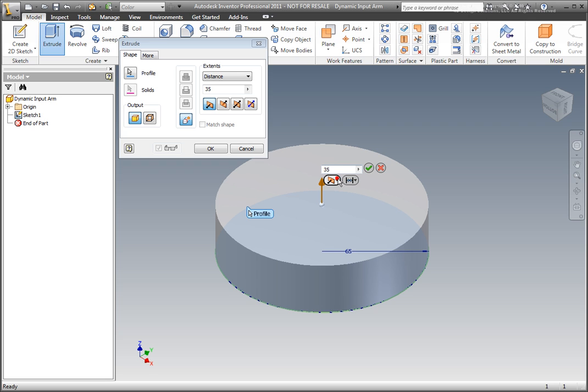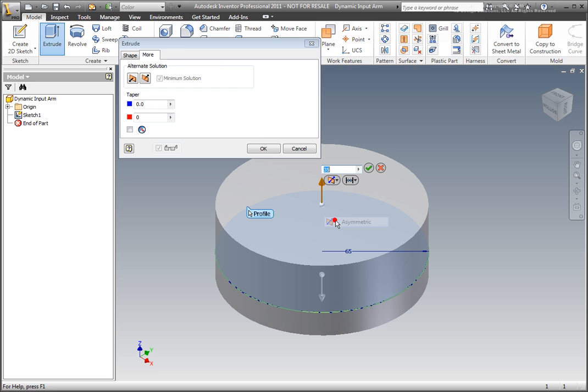Extrusion distance, direction, termination, and draft angle may be modified from the dynamic input controls. The direction arrow may be dragged in the opposite direction to reverse the extrusion.